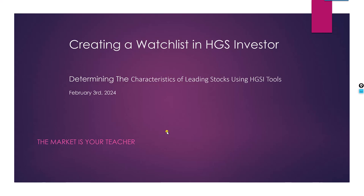Good morning, this is Ron Brown. I'm going to start a new video series here and I'm going to use the tools that are available in HGSI and probably only in HGSI. This is the subject of this series: Creating a Watch List in HGSI Investor, Determining the Characteristics of Leading Stocks Using HGSI Tools. I'm going to take you through a series of steps and show you how to do this. The market is your teacher. Never forget that.